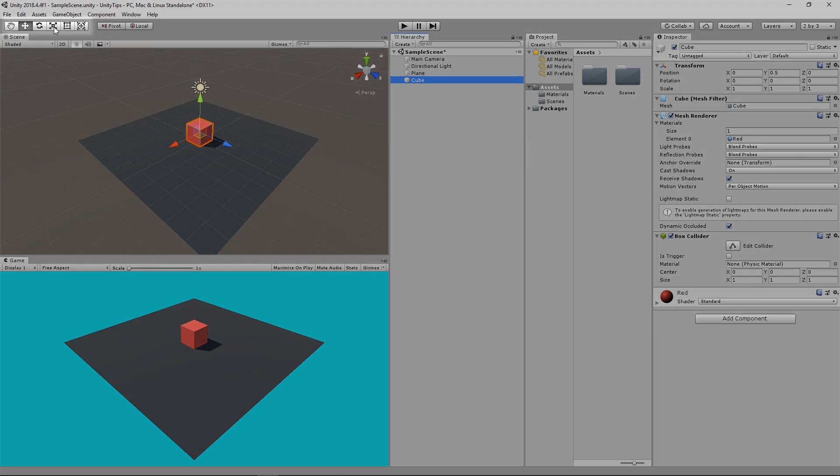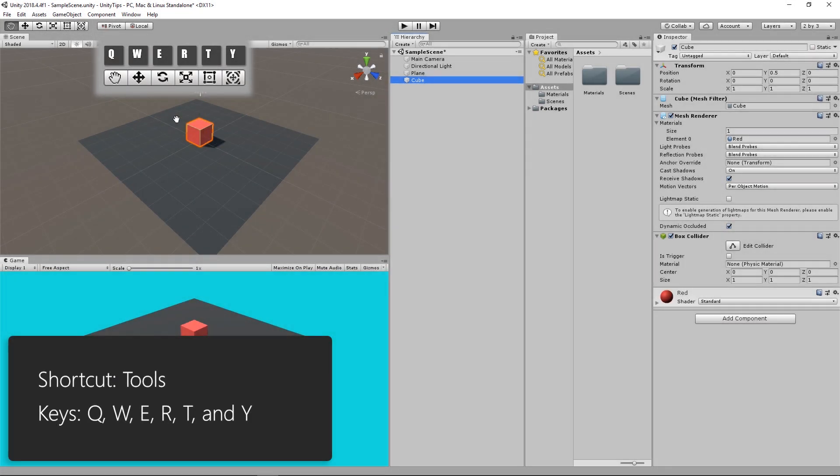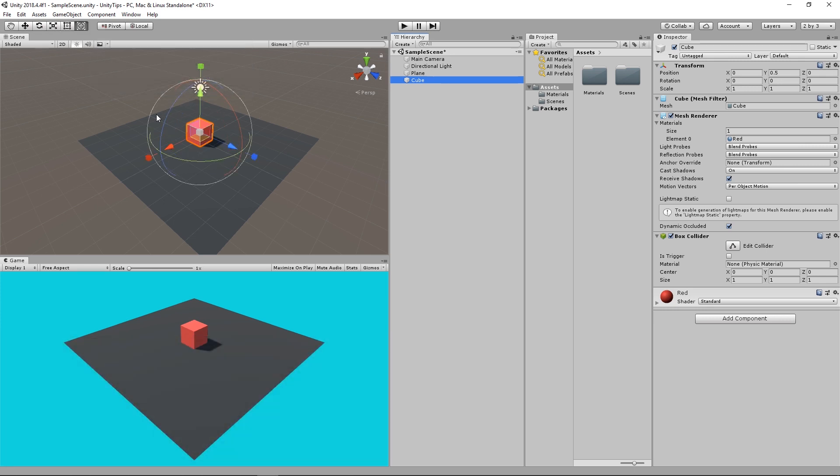To use any of these tools, you can use the QWERTY keys starting from Q all the way to the Y key.